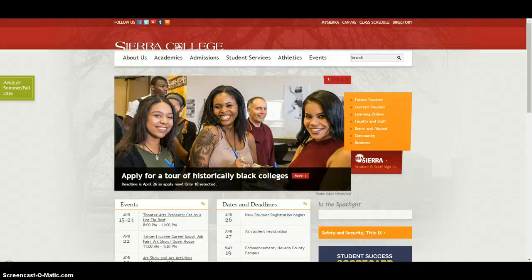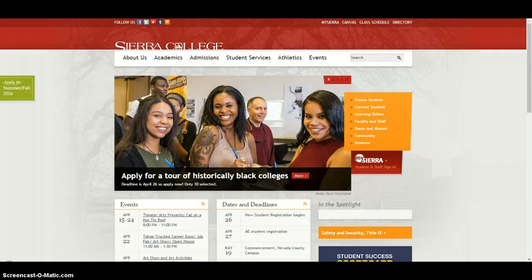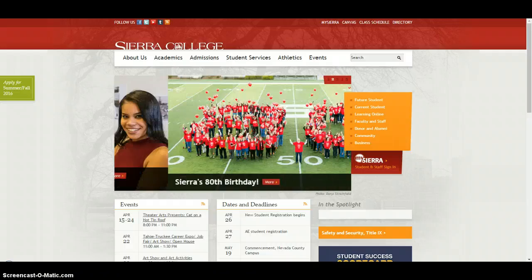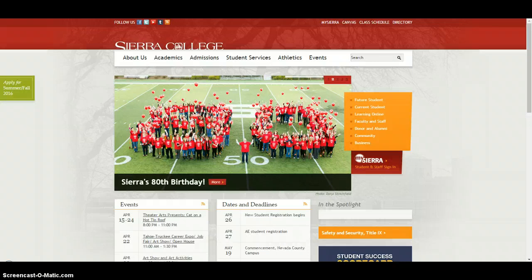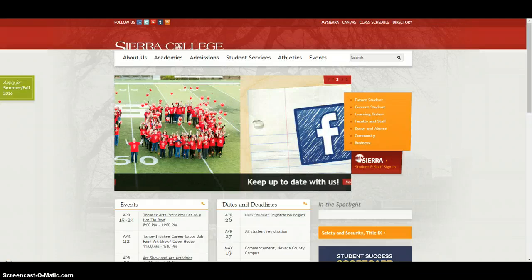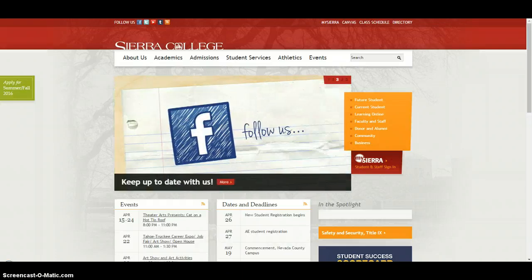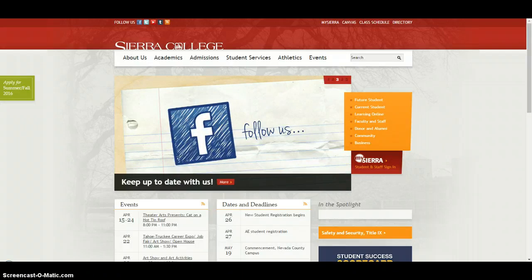Hi there, this is Mr. Riem, giving you a quick tutorial about registering for your Sierra College classes. There's a couple different steps that you need to be aware of when you're ready to register for your Sierra College classes. Depending on what semester you're taking your classes will depend on where you need to go a little bit, but generally the approach is the same.